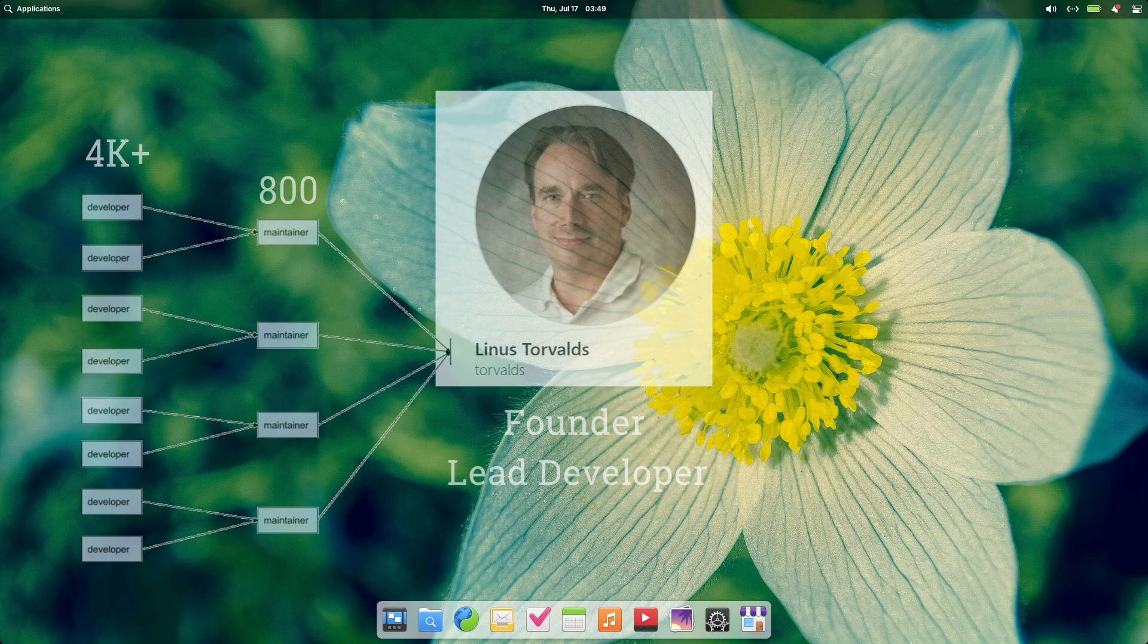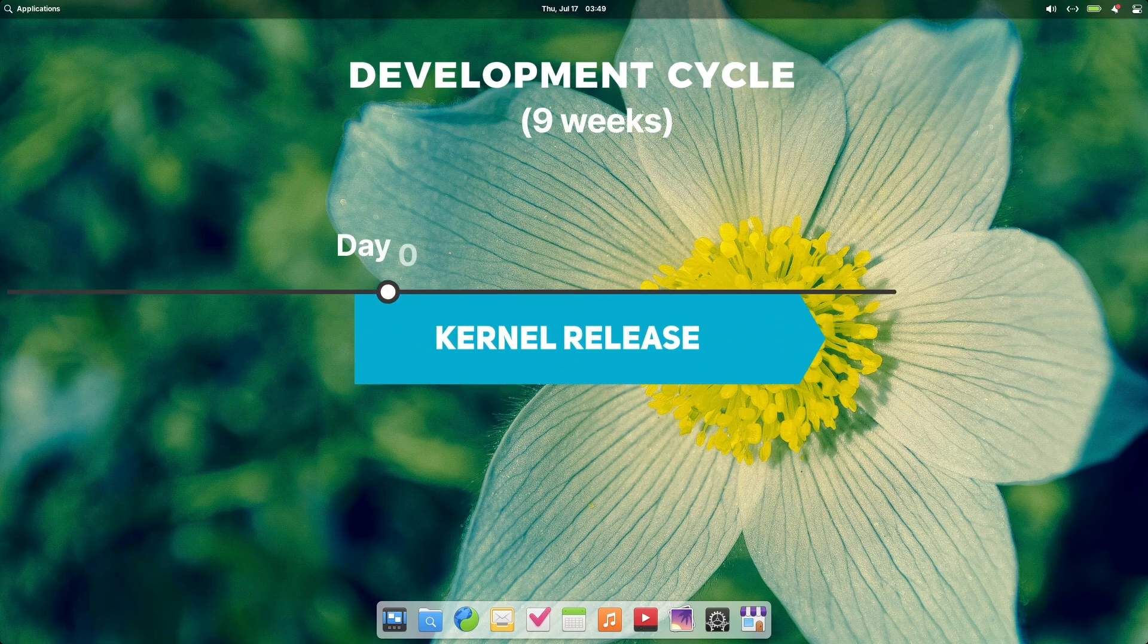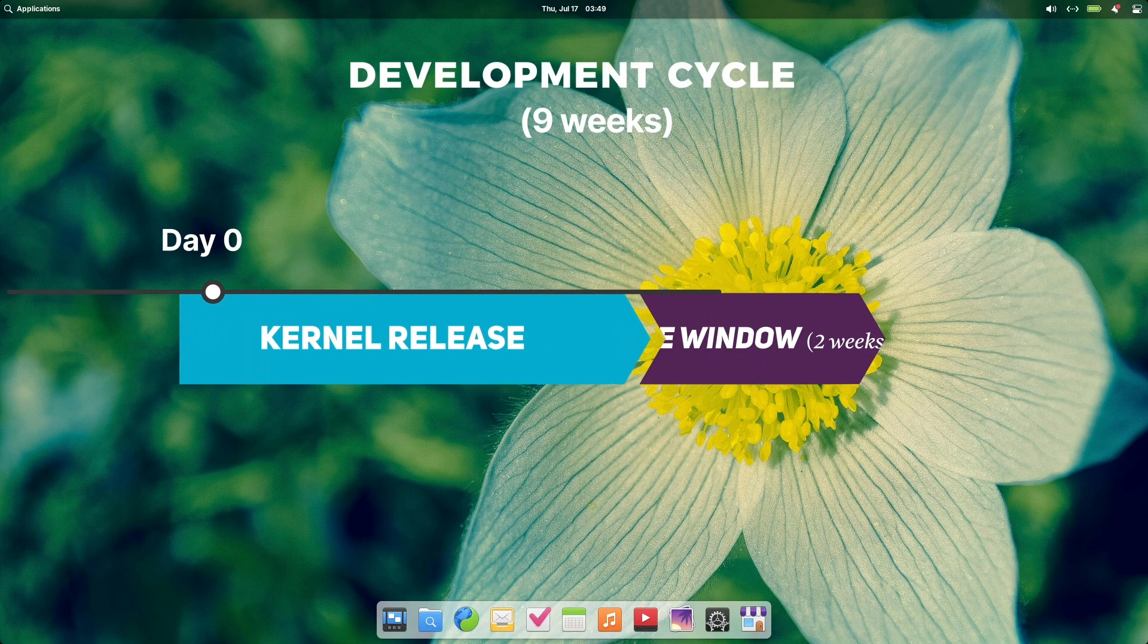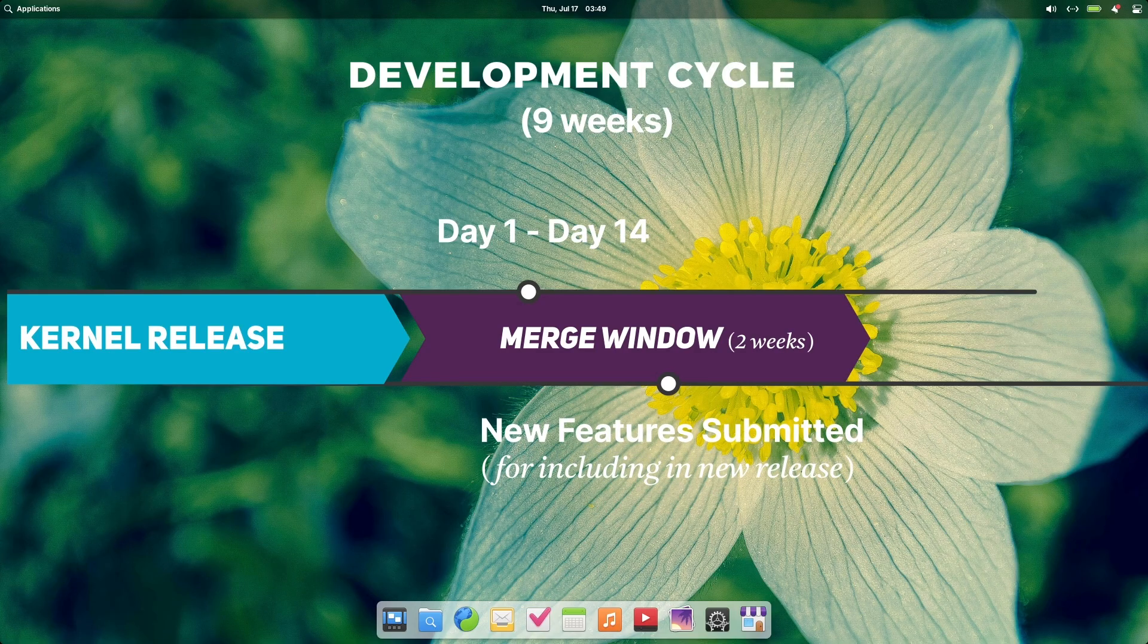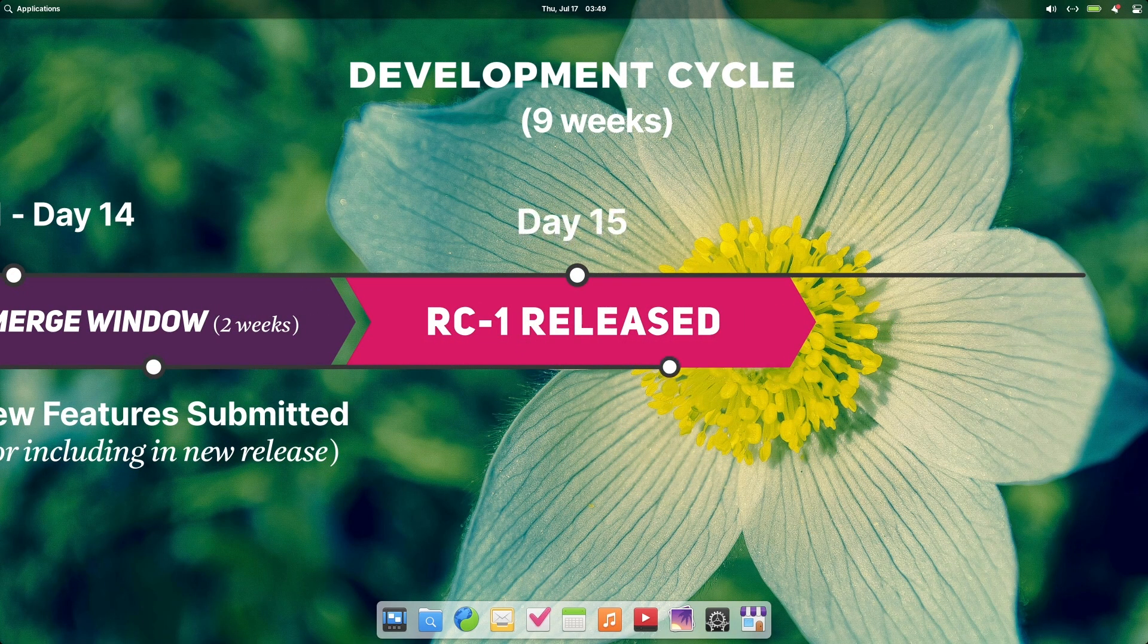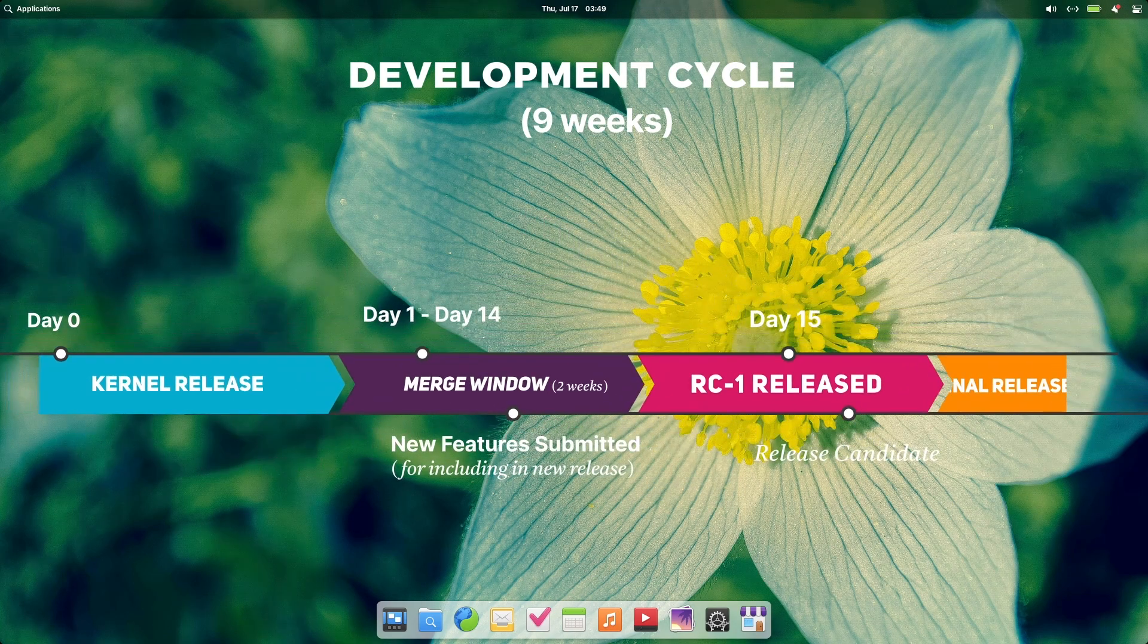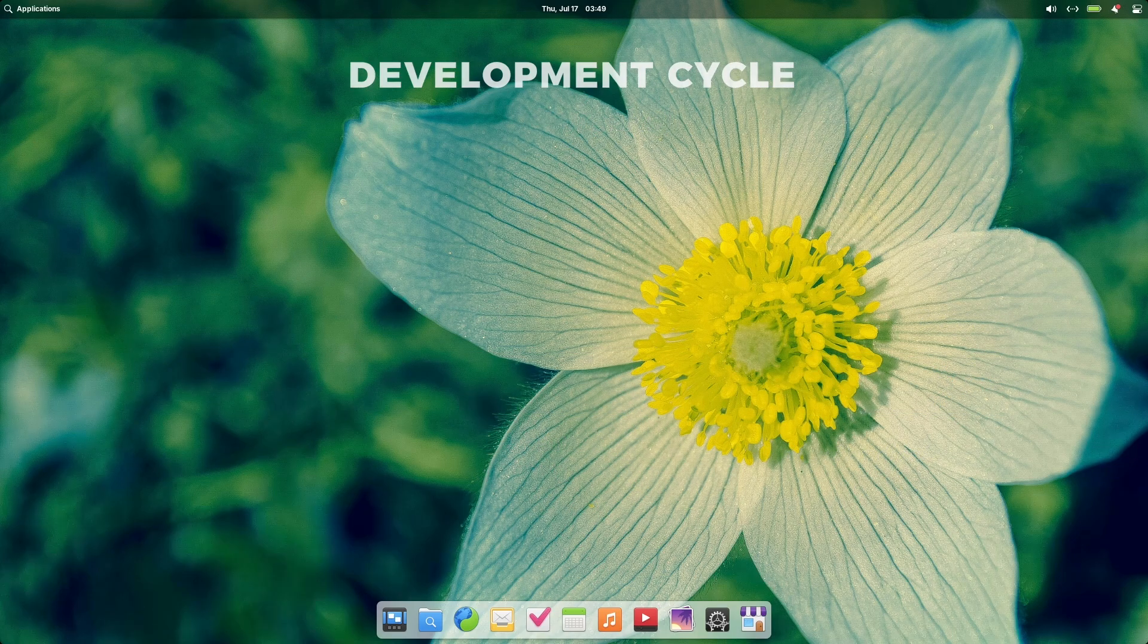Now, let's look at the development cycle of Linux kernel. A new Linux kernel is released every 9 weeks. That makes a 9-week development cycle. After every release, a merge window of 2 weeks is opened. During this merge window, maintainers submit all the new features to Linus. These features have proven to work in their respective development trees. After the 2-week merge window, Linus issues the first release candidate, RC1, of the kernel. For the subsequent 7 weeks, only bug fixes are accepted. No new features are introduced during this stabilization period. After completion of 7 weeks from RC1 release, a new version of Linux kernel is released by Linus.